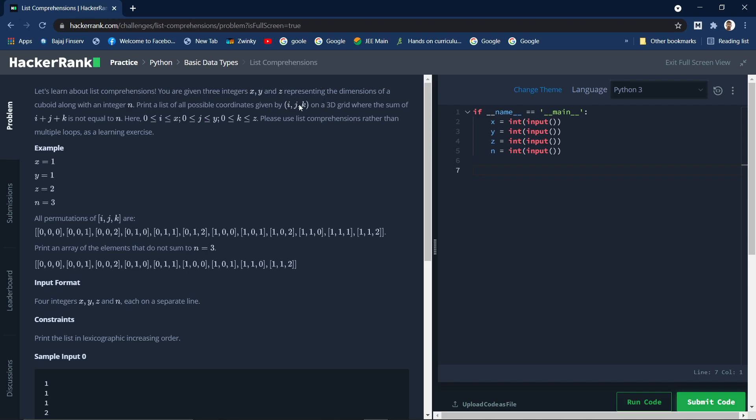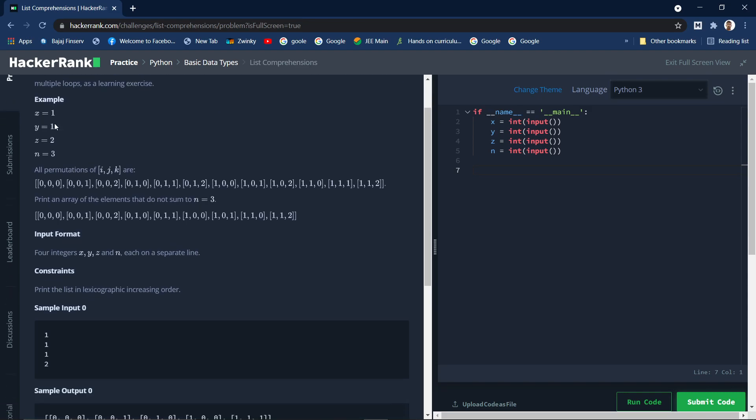We'll be using list comprehension to implement this. Let's see the example: x is equal to 1, y is equal to 1, z is equal to 3. These are the x, y, z values and n is equal to 3.